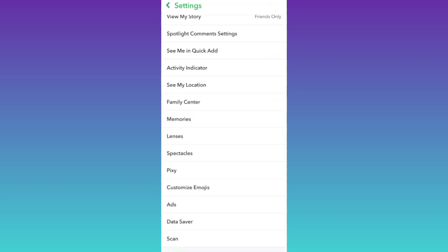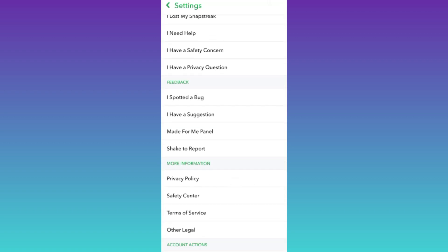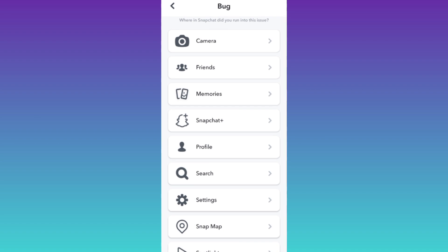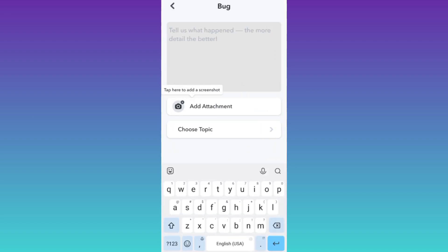Now scroll down and click on this option that says I spotted a bug. Select friends and in this box, you need to briefly state the issue that you are facing. Also mention the username of that friend with whom you lost your Snapchat streak.